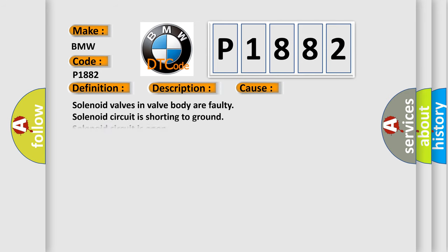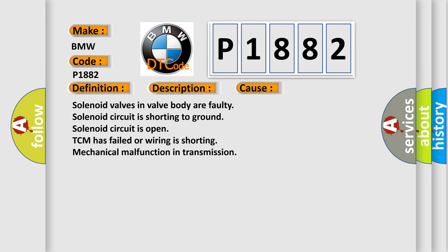This diagnostic error occurs most often in these cases: Solenoid valves in valve body are faulty, solenoid circuit is shorting to ground, solenoid circuit is open, TCM has failed or wiring is shorting, mechanical malfunction in transmission.